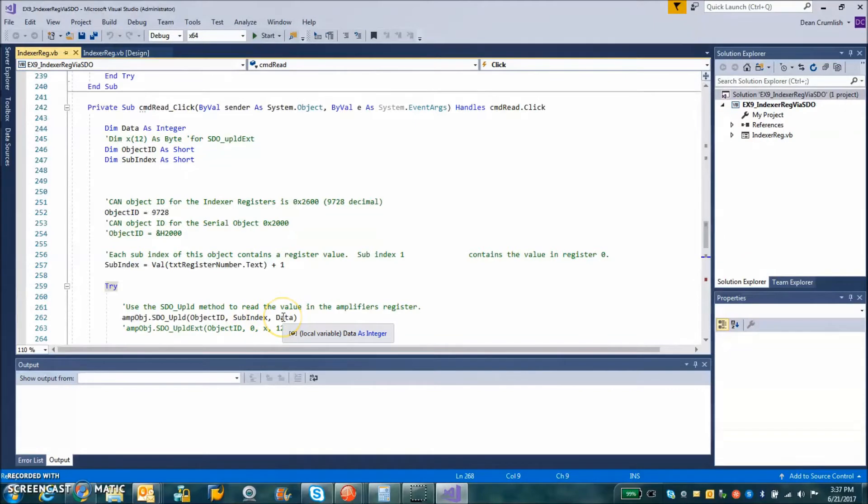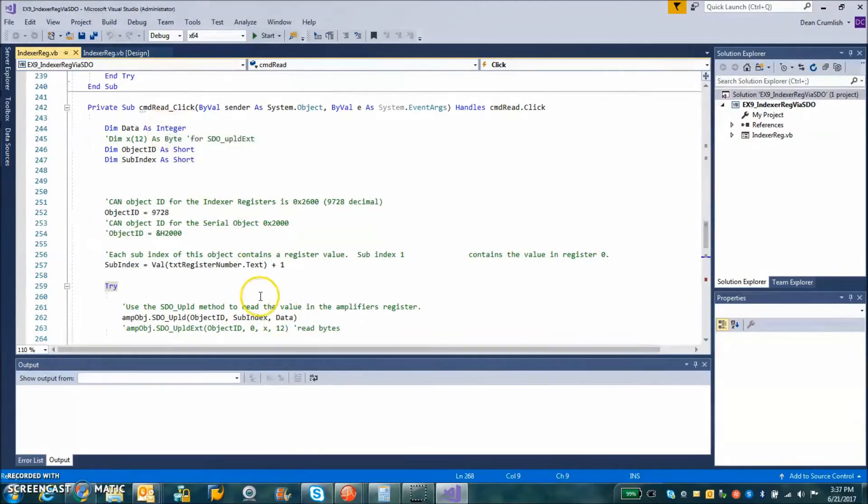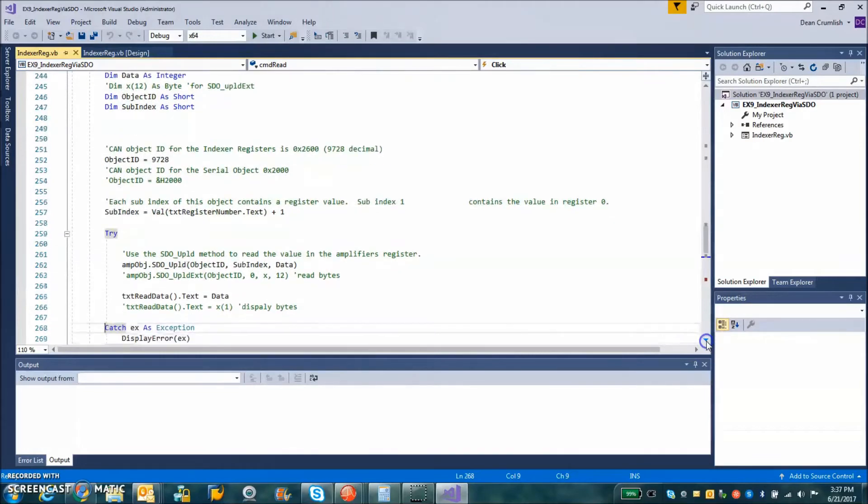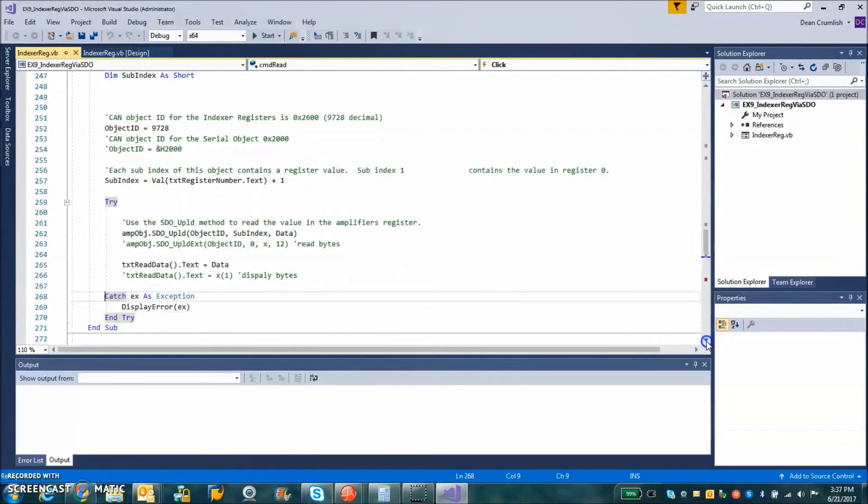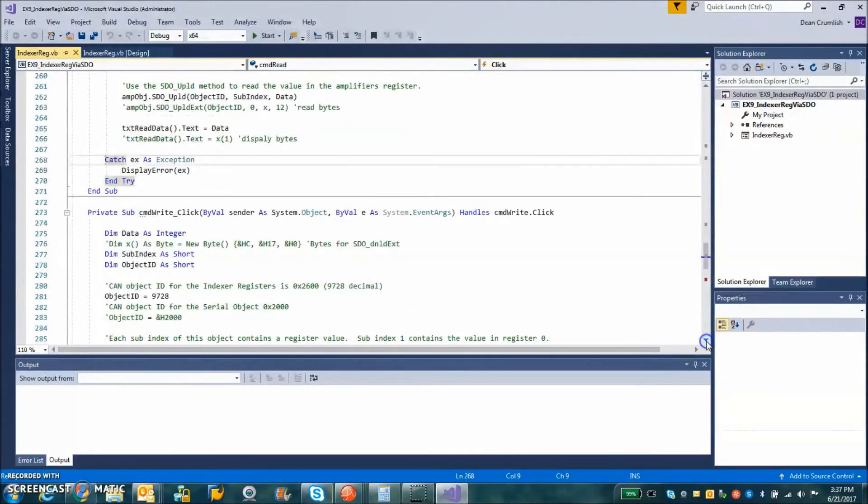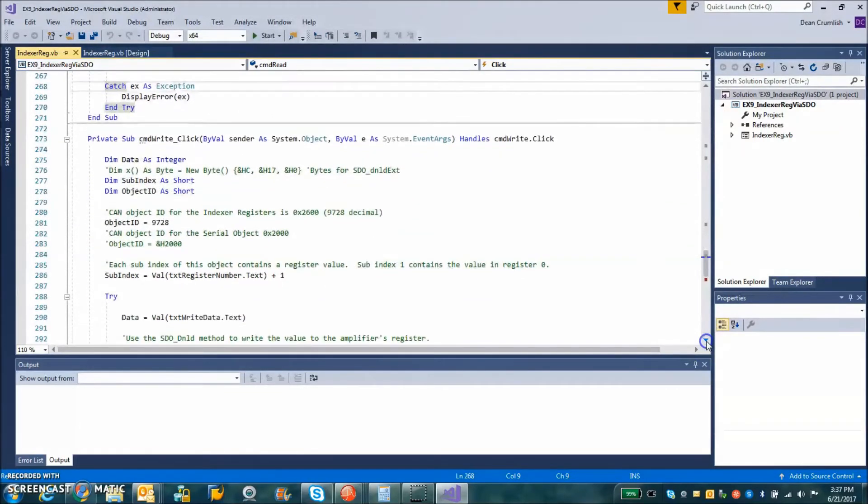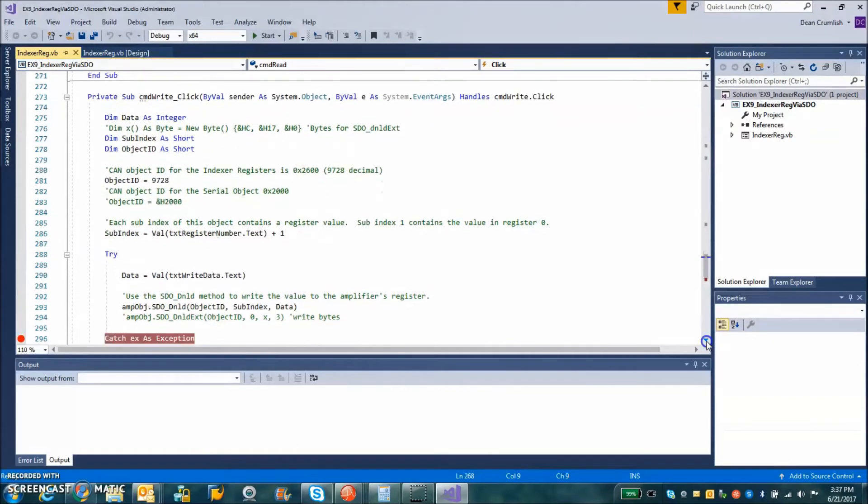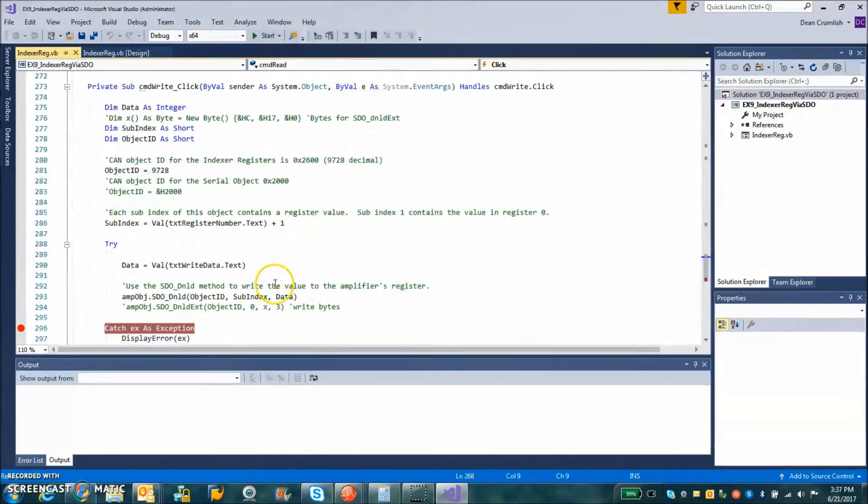And the data, of course, is just a 32-bit signed integer, which we're going to pass. So this allows us to read a value from the amplifier. That's an upload, maybe opposite of our intuition. But then the same thing is true for the download.